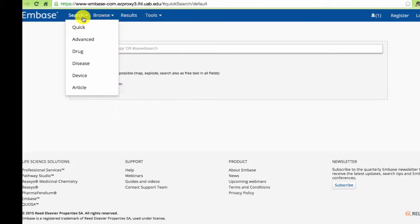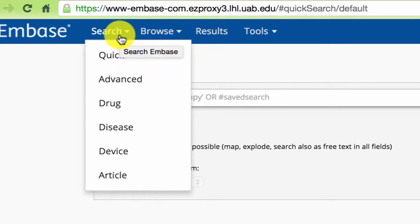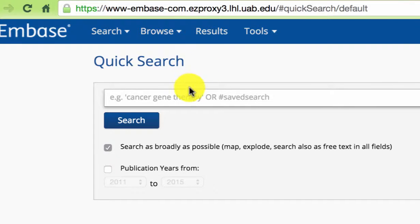Start with one of these search forms to take advantage of Embase's in-depth drug and medical device indexing. Today, we'll do a simple search for gene therapy and Parkinson's disease.